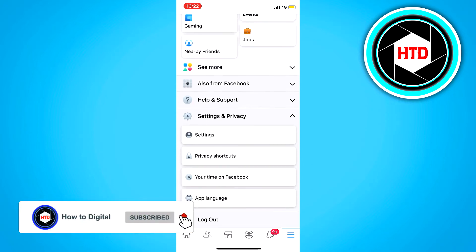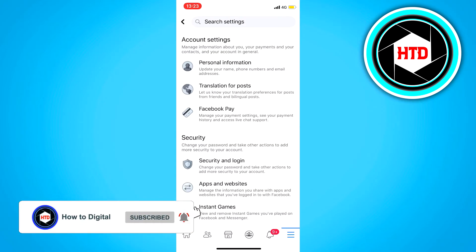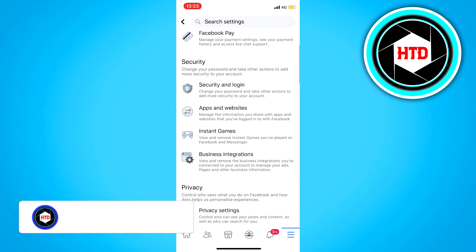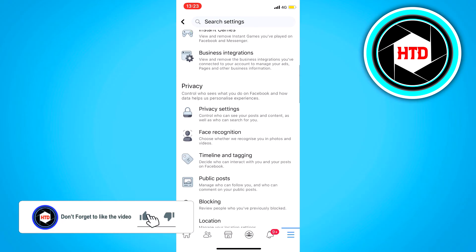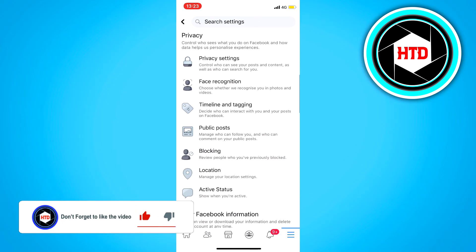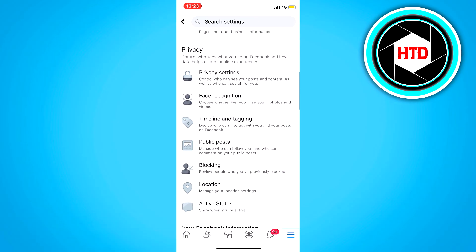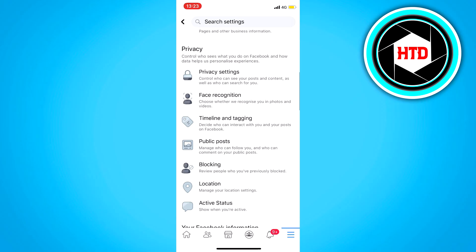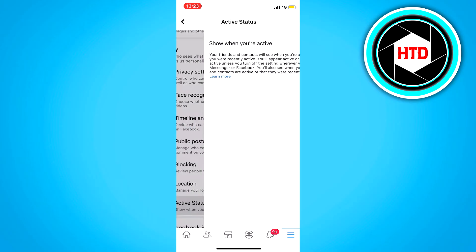And then open up the settings. Scroll a bit down until you see the privacy tab right here. And then click on active status.